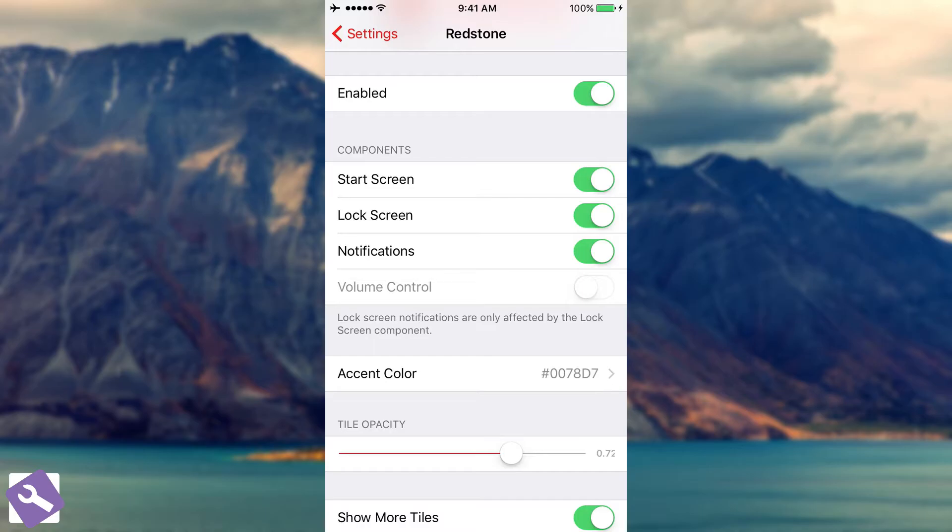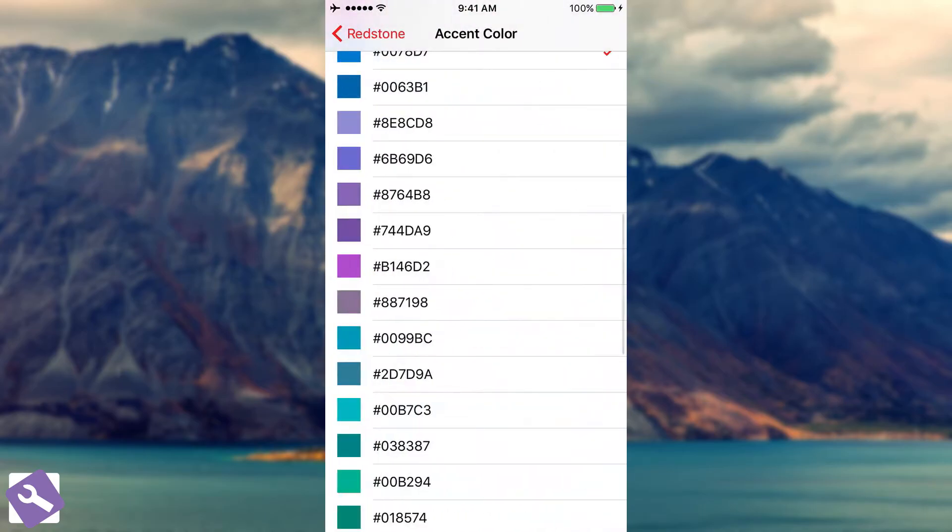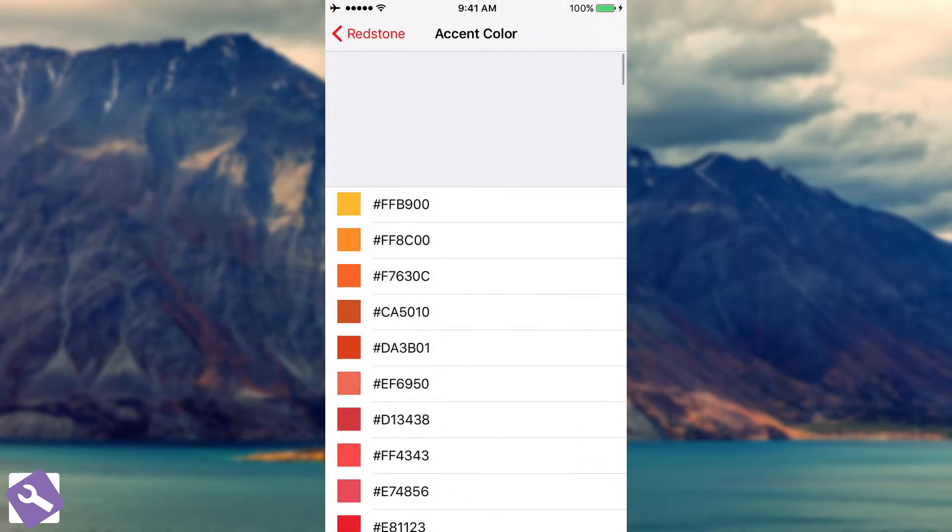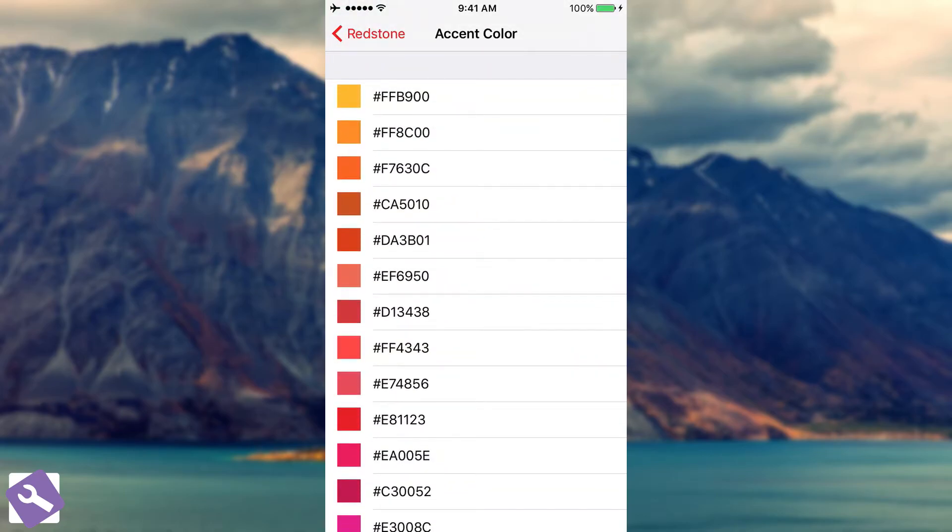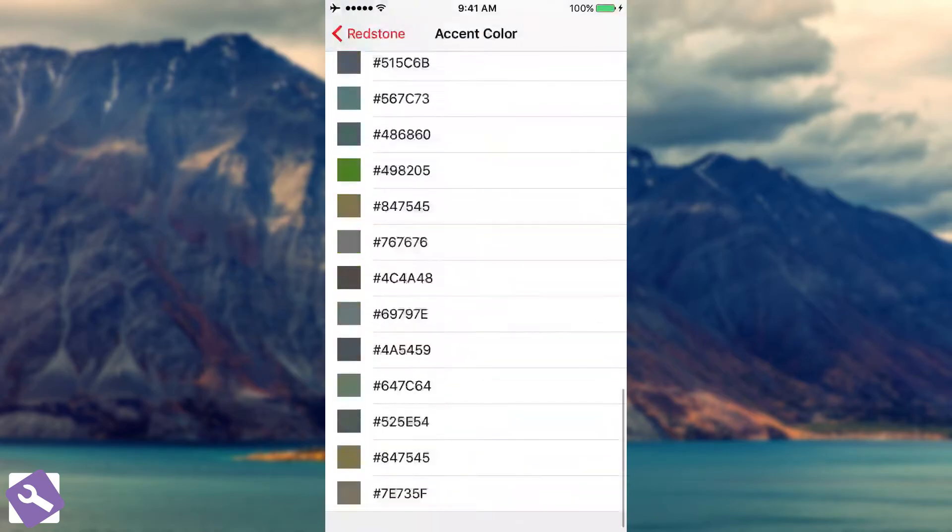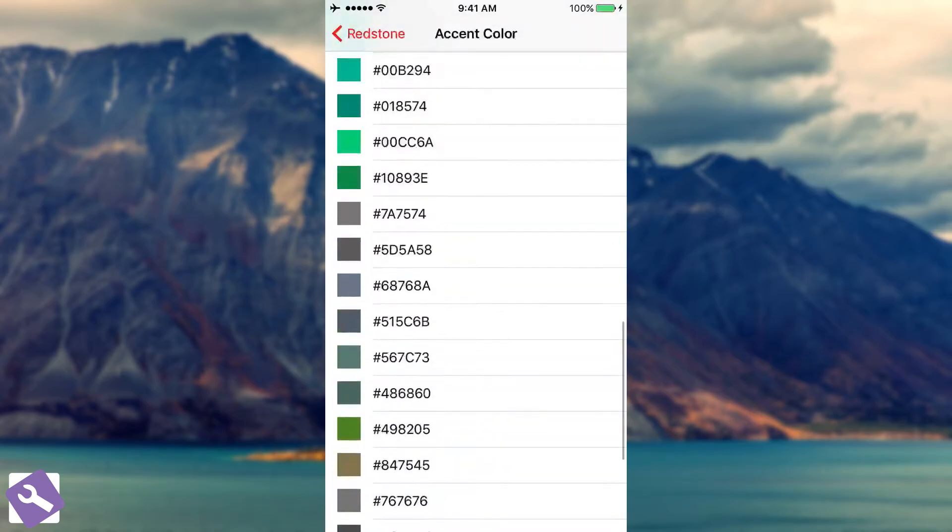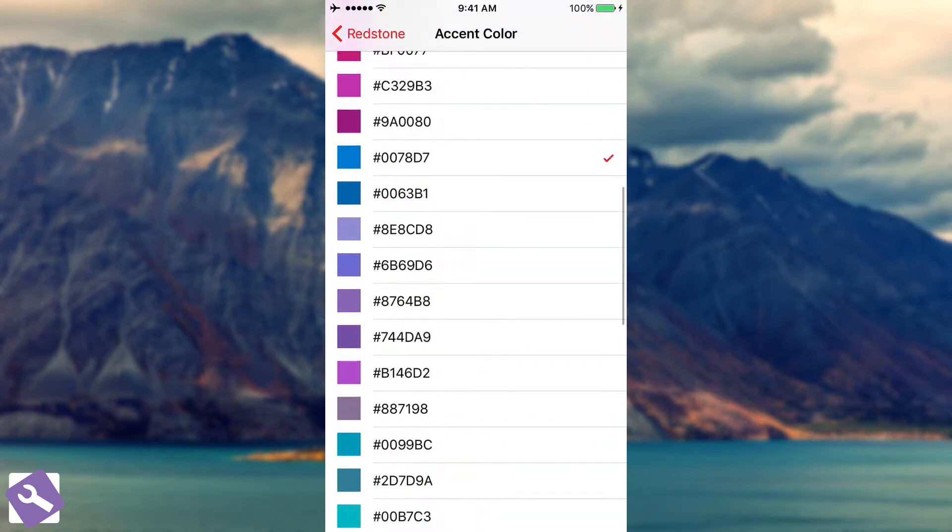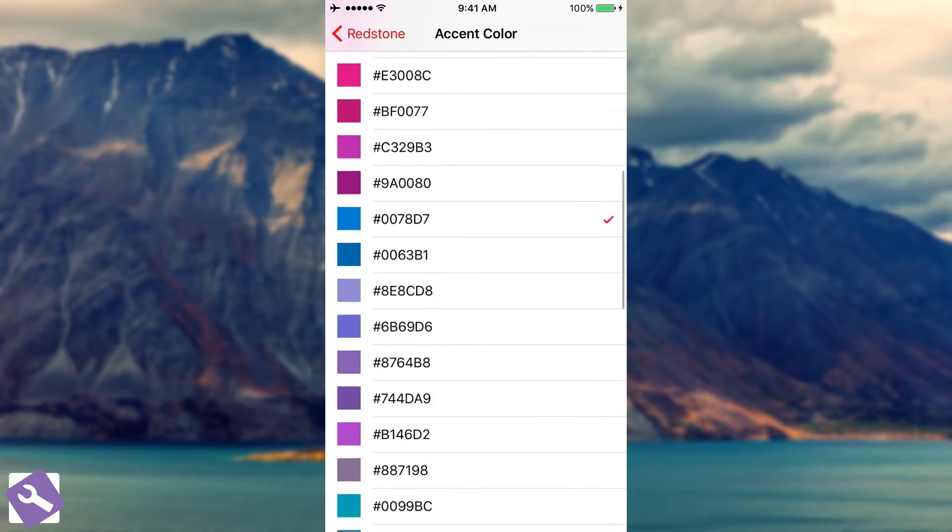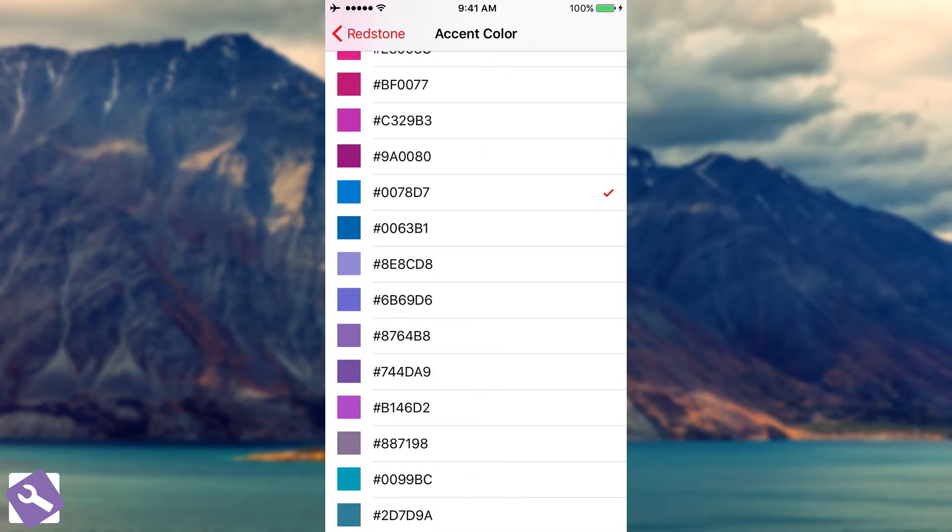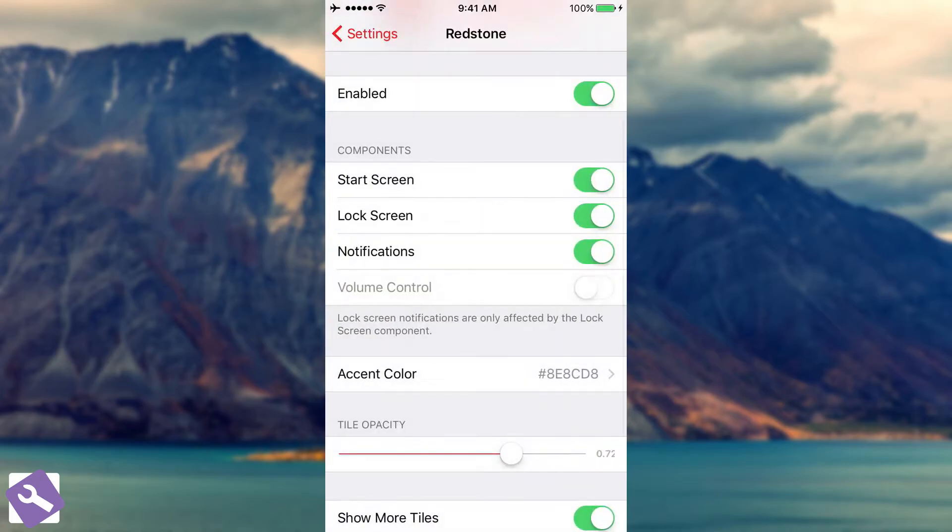Then you have volume control which is still not available, it's a planned feature. And you have accent color, if you go ahead in here you can select, this is something specific for Windows. Windows usually shows the color without the color code. But anyways, you have here the colors that your tiles can get. For example, if I want to make my tiles pink instead of blue, I can do that. But I'm not going to, I'm going to make them purple. I'm going to use this one.